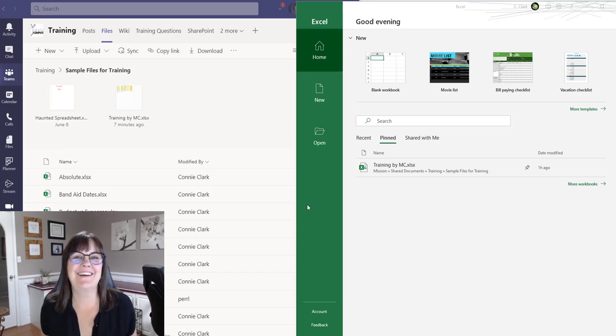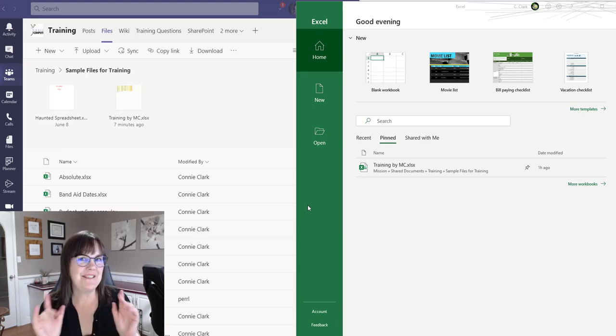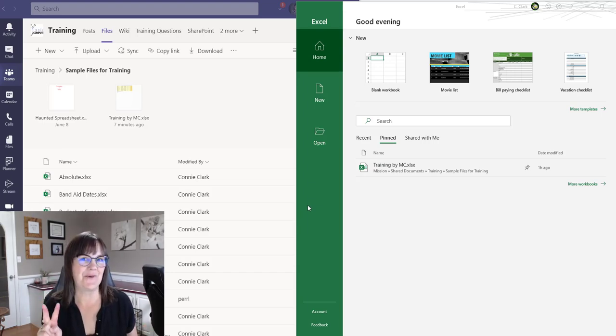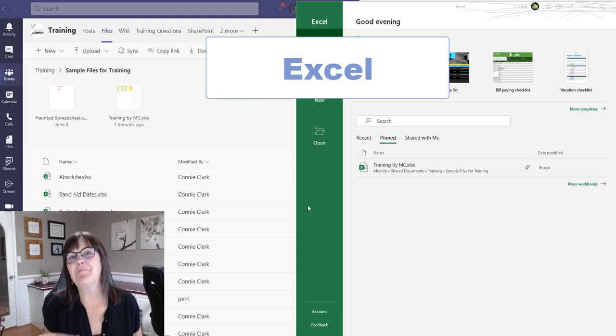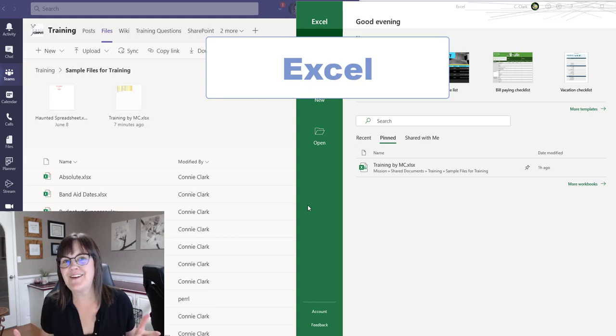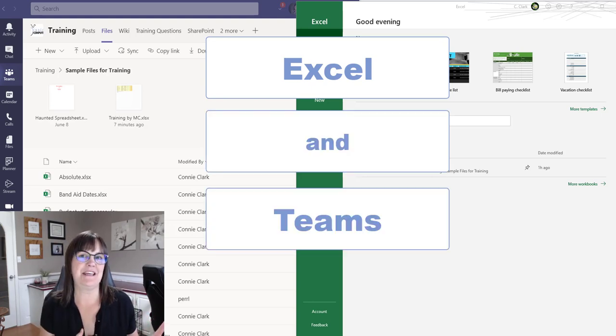Hi there, Connie here. I want to talk to you about two programs here, Microsoft Excel and Microsoft Teams.